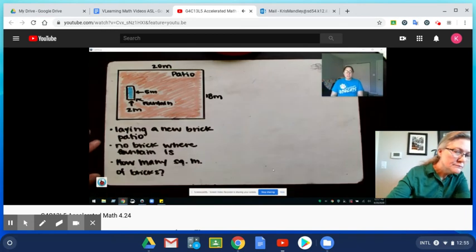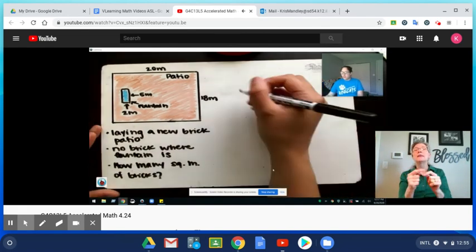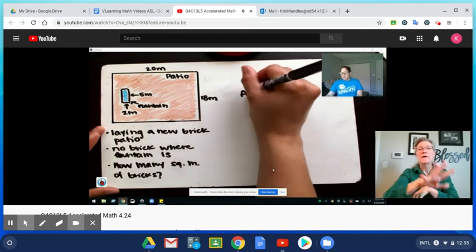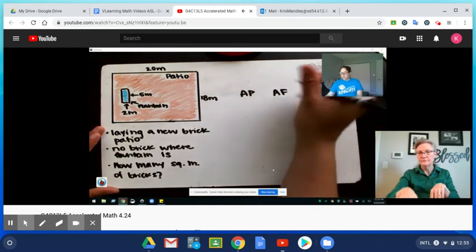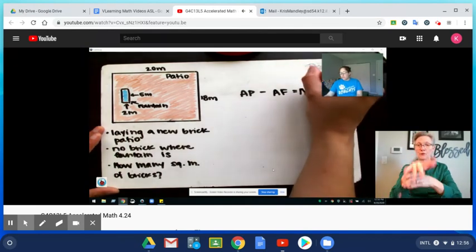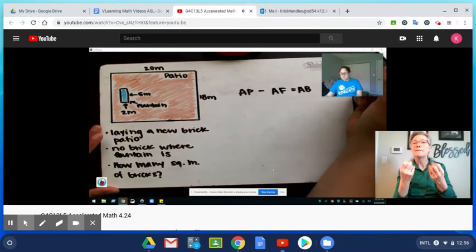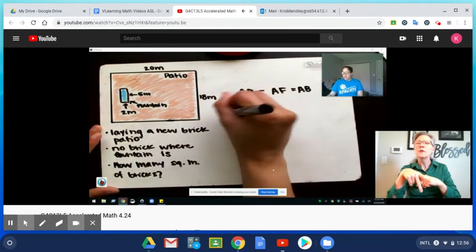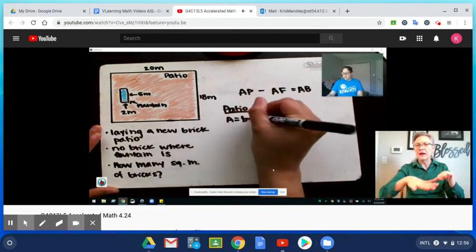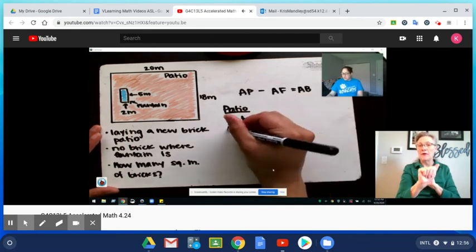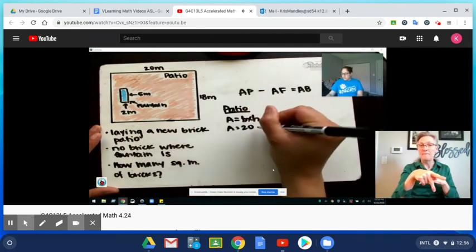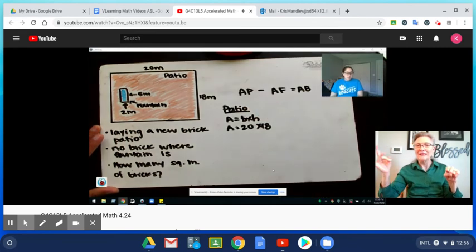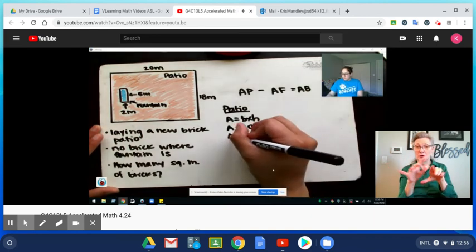Alright, hopefully you took a second to pause me. Let's go ahead now and step through this problem. We know that we're going to find the area of the patio and we're going to find the area of the fountain. We'll subtract the area of the fountain from the area of the patio and that will give us the area of bricks that we need. Let's think about the patio. When we're finding the area of the patio our formula stays the same: area equals base times height. If I look at my patio I've got a base of 20, my height is 18, so I know that I need to multiply 20 times 18 and if you do that you're going to find that you have 360 meters squared.